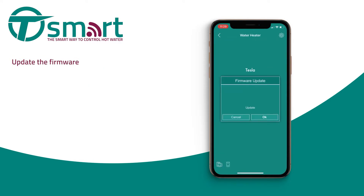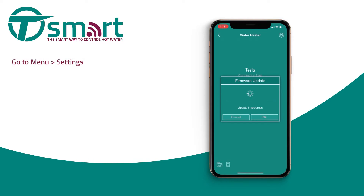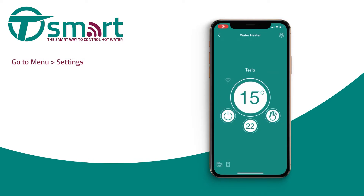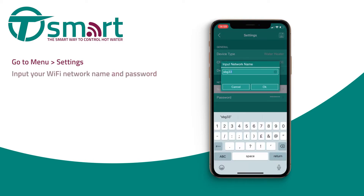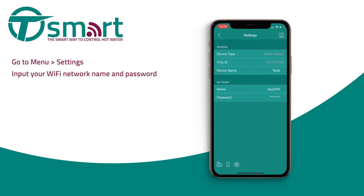If a firmware update is required, please action this before going any further. Press the menu icon and choose settings. Input your Wi-Fi network name and password.